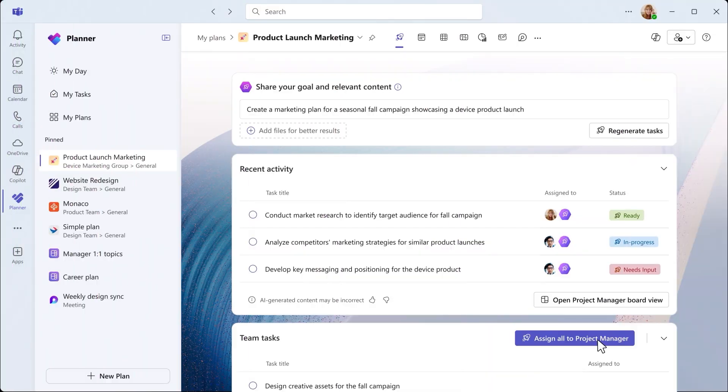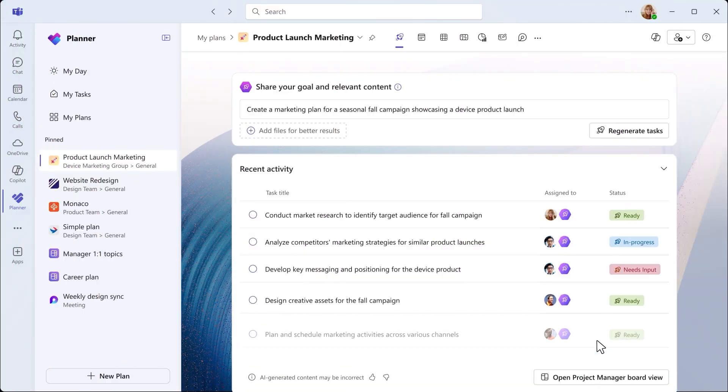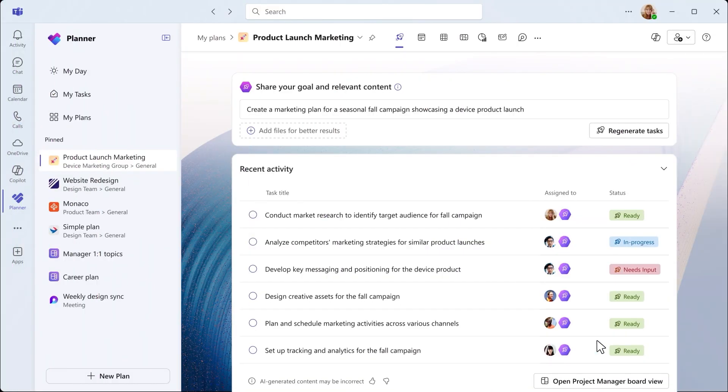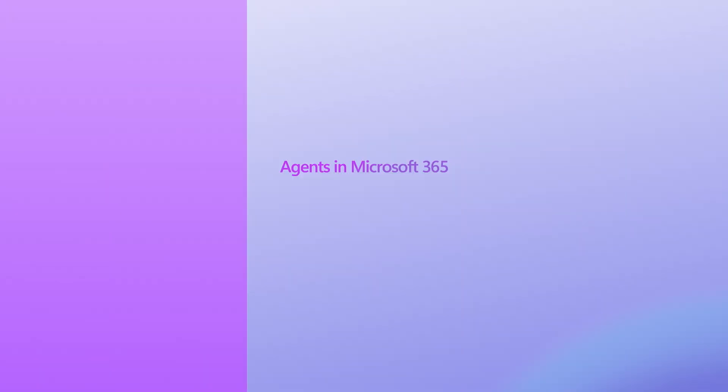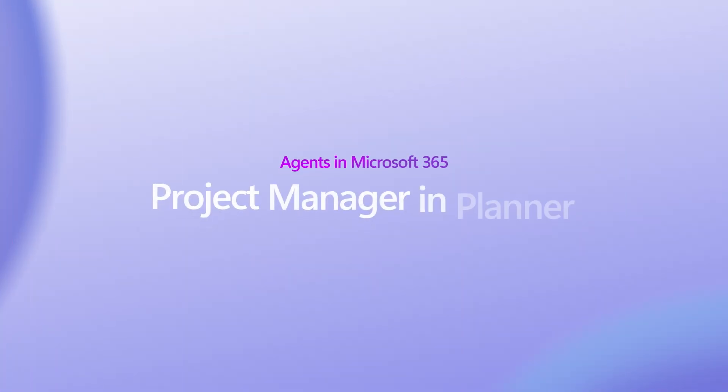As your project progresses, review the Project Manager's recent activity on the homepage to ensure everything stays on track. Empower your team to collaborate and execute more effectively with Project Manager.